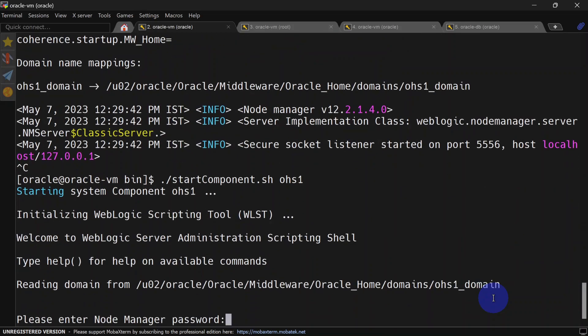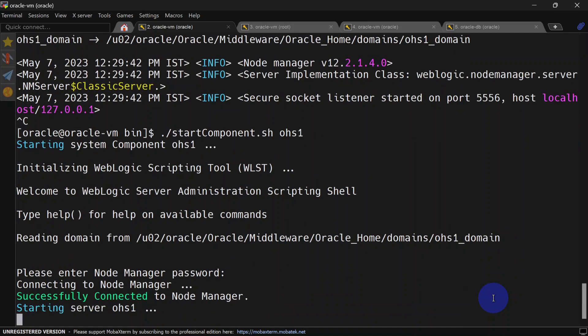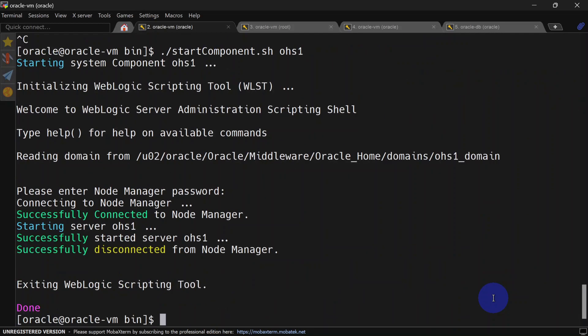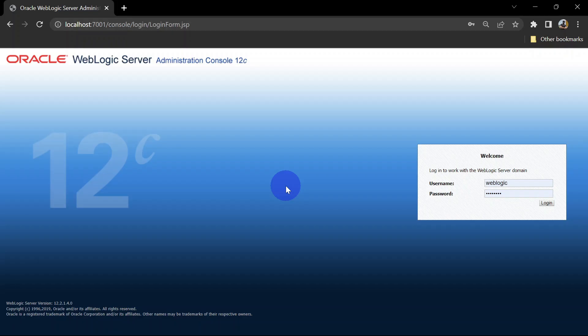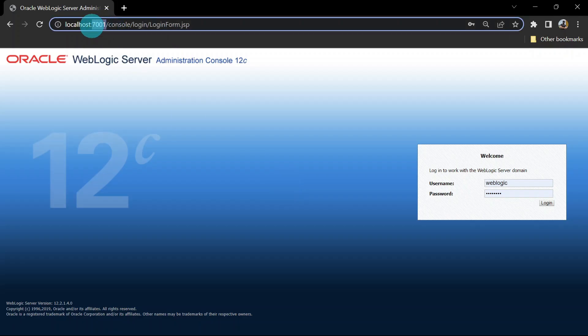It will connect to WLST, and it will ask for the node manager password. Let's give that. It is successfully connected to node manager, and our OHS is started.